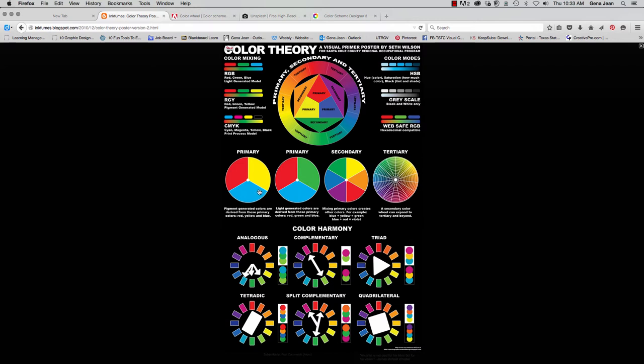And what that means is, if we combine red and blue, we'll get purple. If we combine red and yellow, we get orange. And if we combine yellow and blue, we get green.